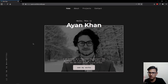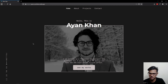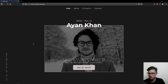Hello everyone, welcome to the React project. This will be our very first React-based project tutorial on our YouTube channel, and I'm pretty excited about that. Here you can see this is actually a portfolio project for Ayan Khan.